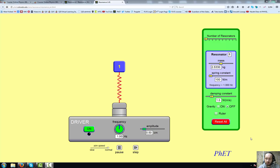Hi everyone. In this video I will introduce you to the PhET simulation on resonance. You will use it in one of the assignments in Unit 5 of the online physics course. This is what you will see when the simulation opens for you.